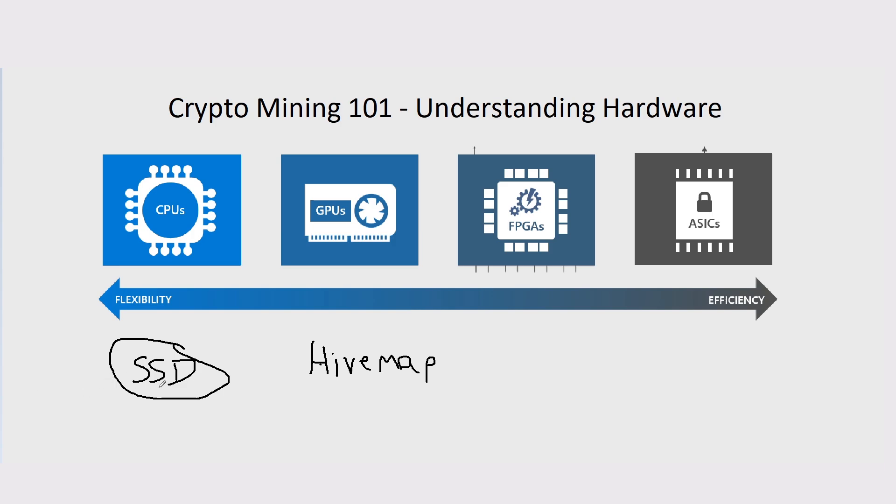It's called storage mining and this is very niche as well. I think there's only two or three coins that can be mined using a hard drive or solid state drive. It's very niche, but if you do want to learn about it, you can ask me in the comments, in the Discord or on the YouTube comments and I'll try to answer something about it.